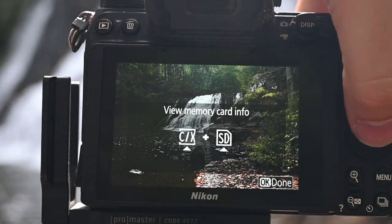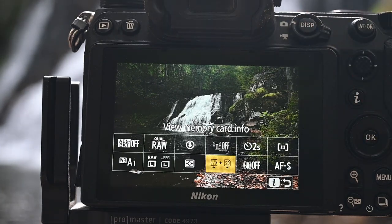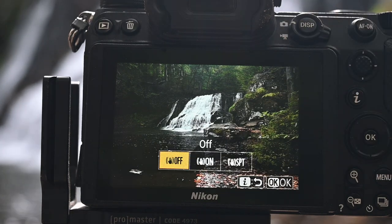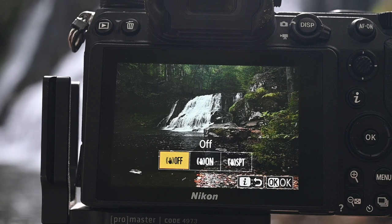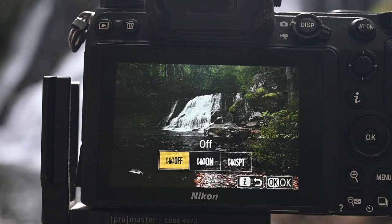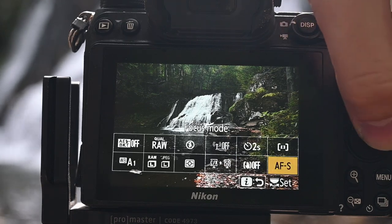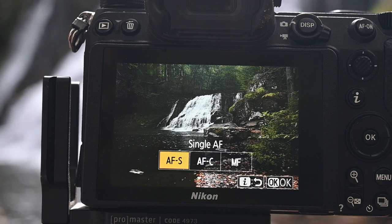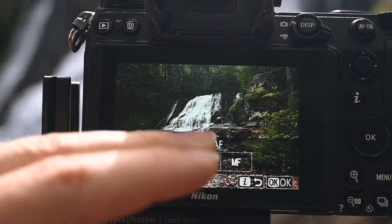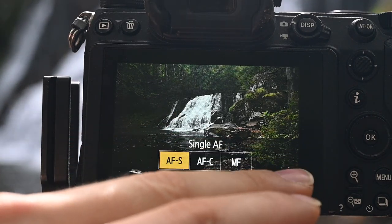Memory cards — I have two memory cards and everything I do goes to both. I highly recommend that just in case something happens to one of your memory cards. Vibration reduction — I have this turned off because I am on a tripod. If you're handheld, then you would turn this on, but for a tripod I always leave this turned off. And last up, focus mode — I just leave this on autofocus single. If you are photographing any action, birds, movement, you would want to go to continuous, but for waterfalls I just leave that on single.